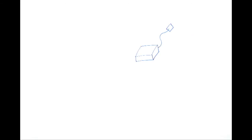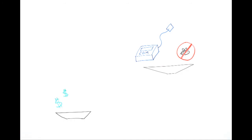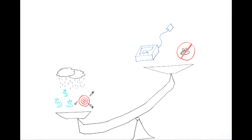Continuous glucose monitors provide constant readings and are less painful, but they are costly, inaccurate, and inconvenient.